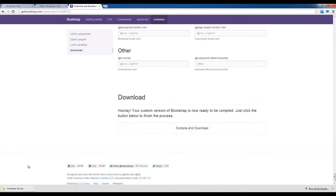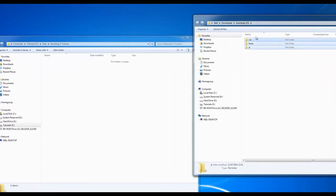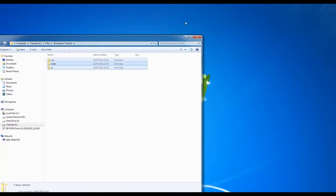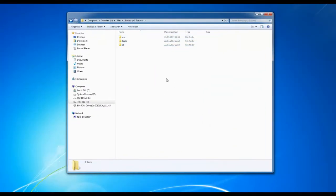That is the Bootstrap folder structure. Bootstrap is nothing but a library which is open sourced by Twitter. That is it. Nothing special.